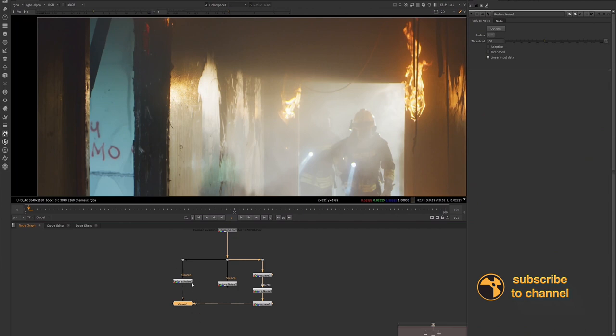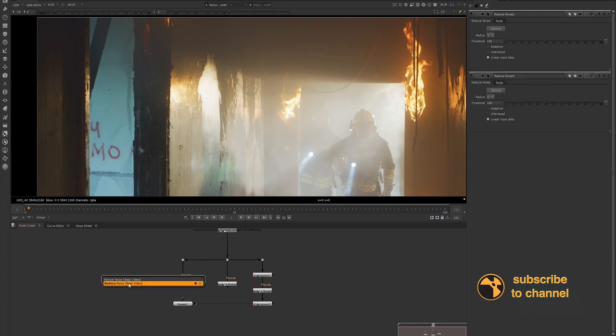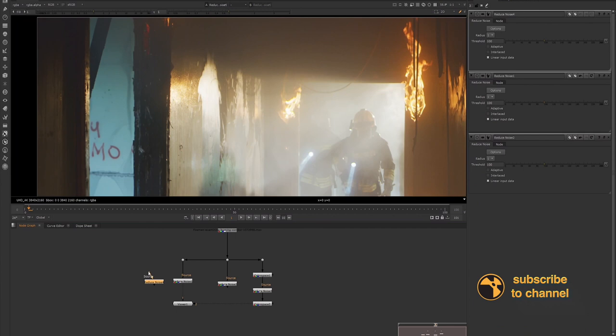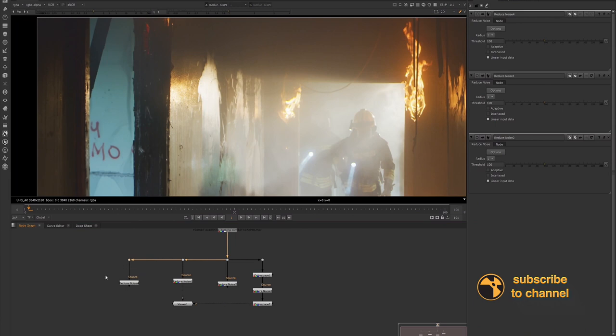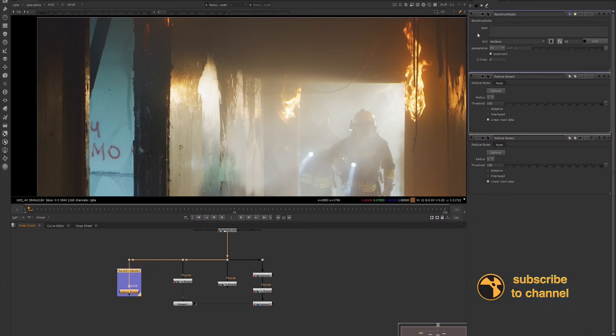So what I like to do is I like to do a really clean denoise where everything is gone. And then I will actually label this. I'll specifically label this. So maybe I'll put a backdrop and I'll label this tracking denoise. So we'll call this one my tracking denoise.